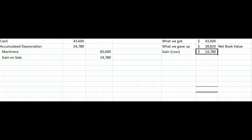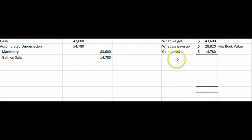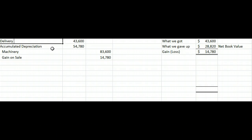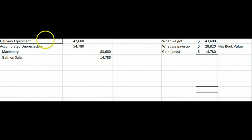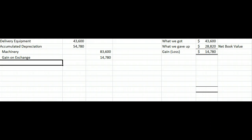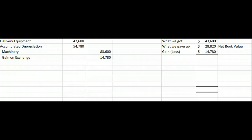That makes sense — we got $43,600 cash, this asset was on our books for a net book value of $28,820, so we made $14,780. What if instead of cash we got a new piece of delivery equipment that had a fair value of $43,600? Then instead of debiting cash, we debit the asset delivery equipment, and instead of a gain on sale, we'd have a gain on exchange.